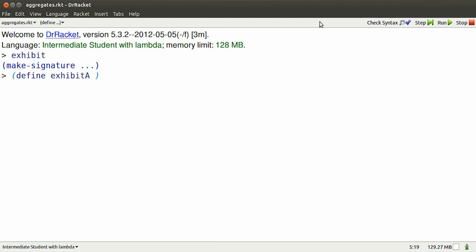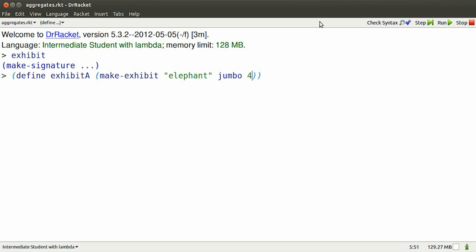Well, I can make an exhibit with those three named parts, so I can use the name Elephant. Jumbo will give me a picture of an elephant, and it's got four feet.